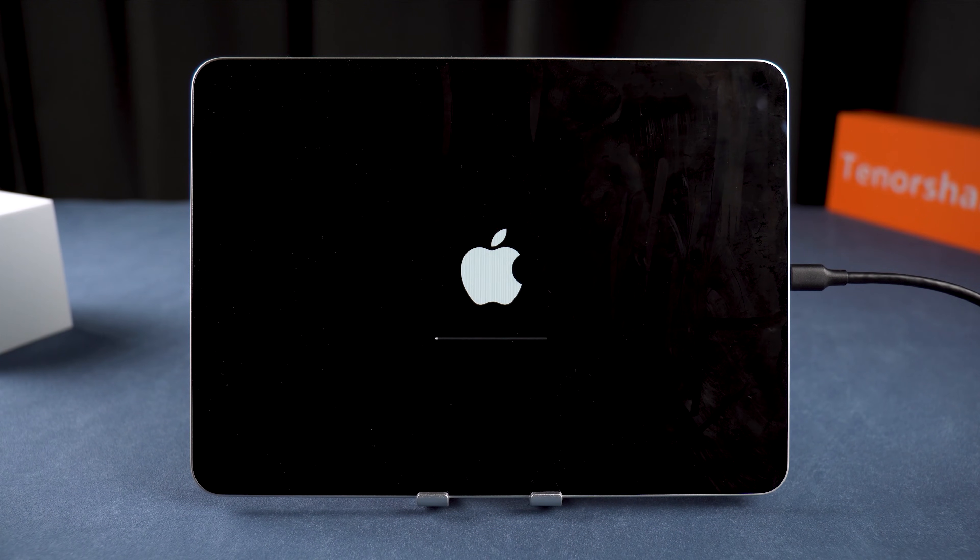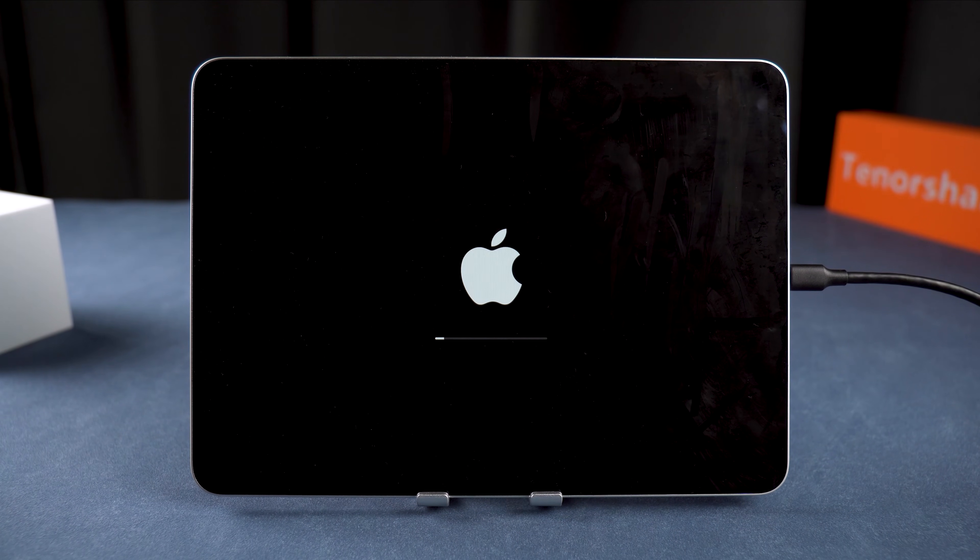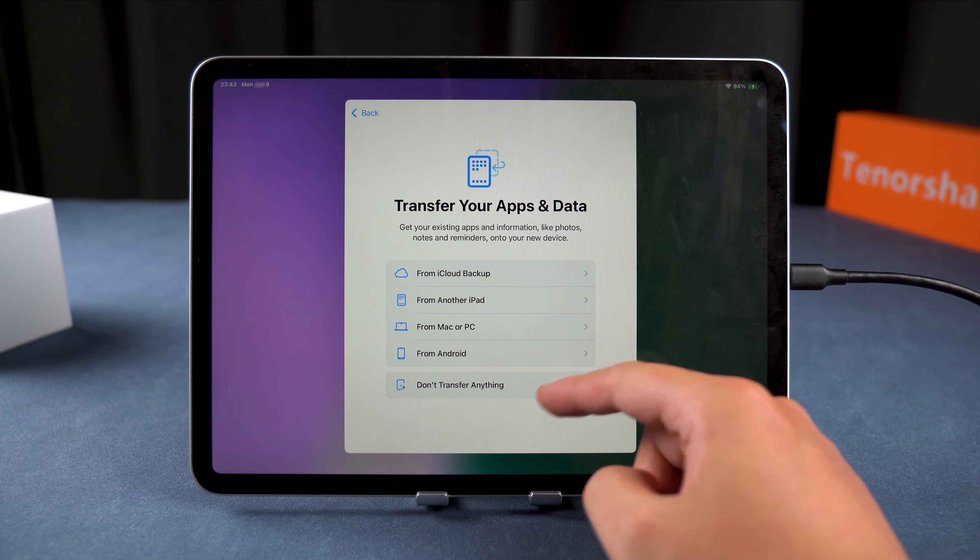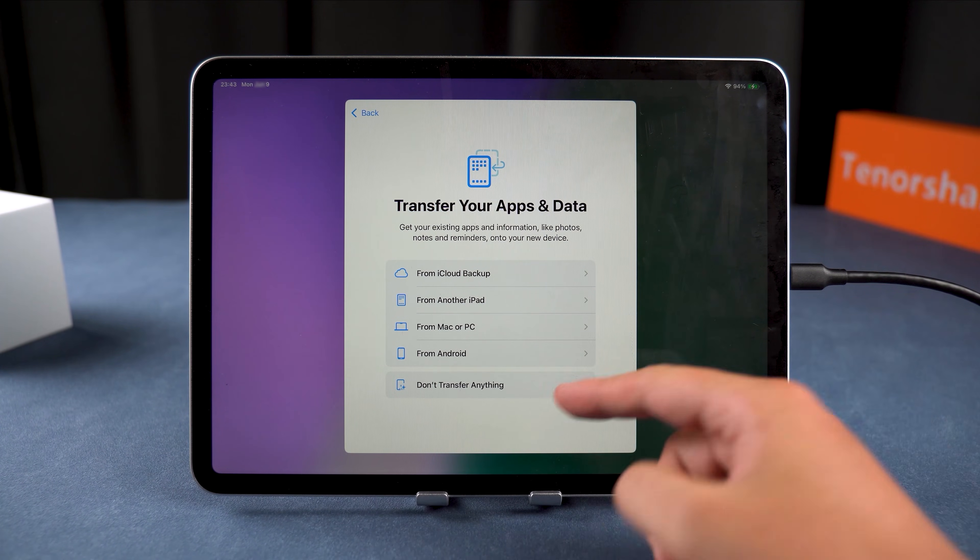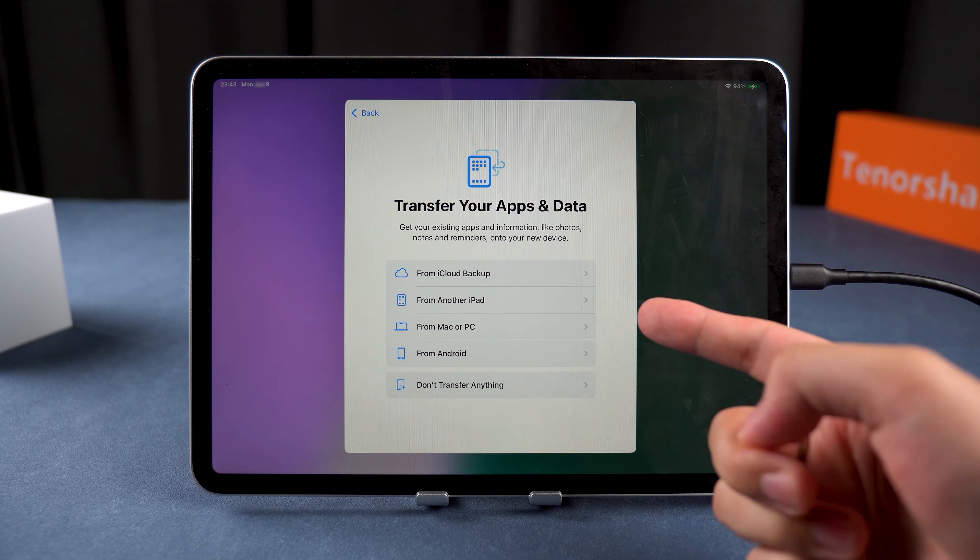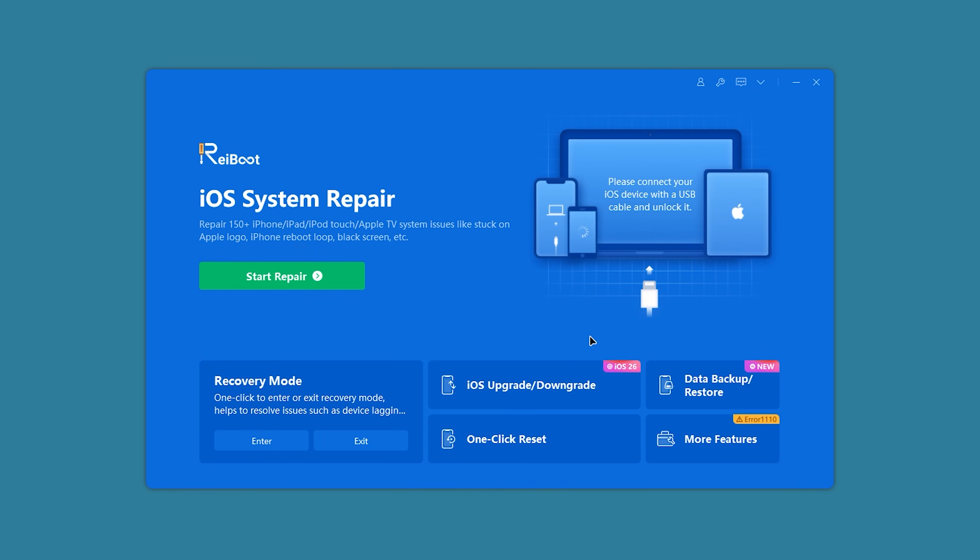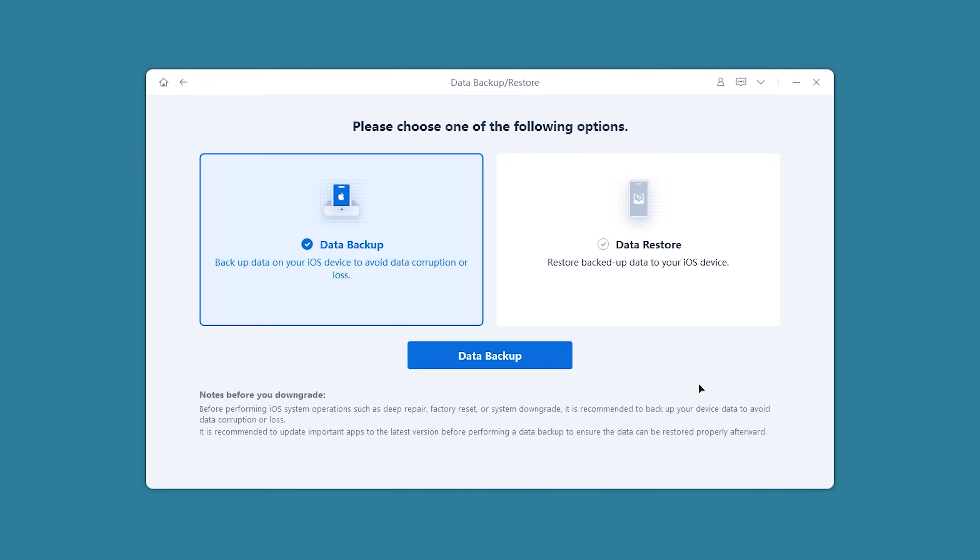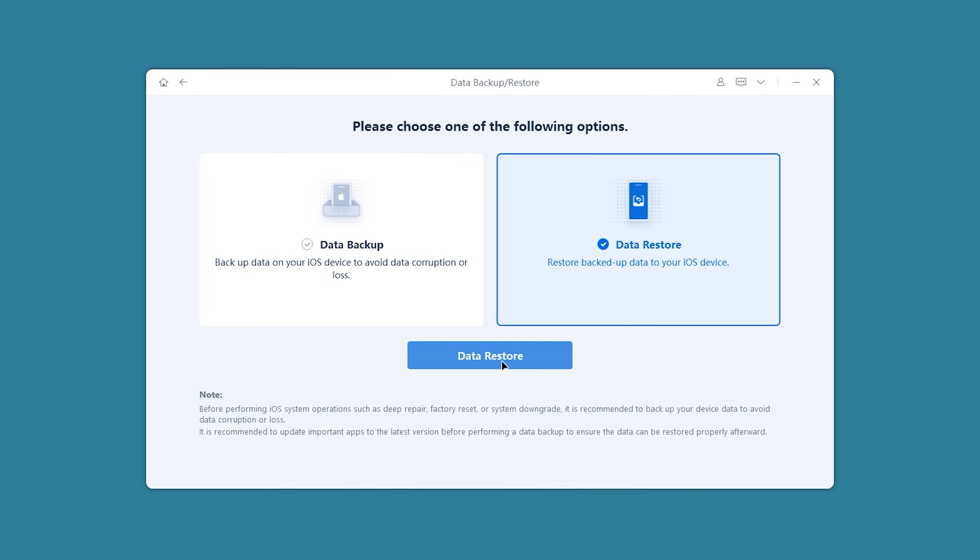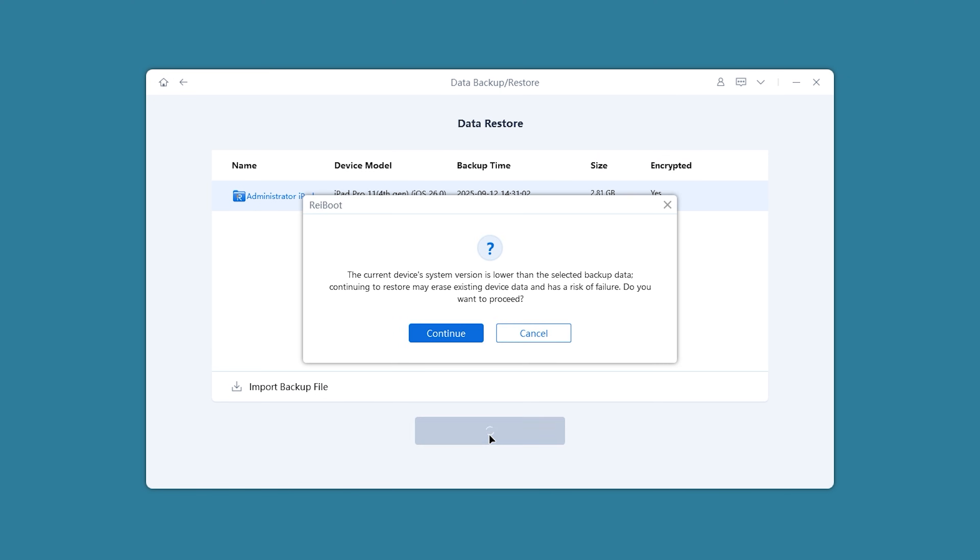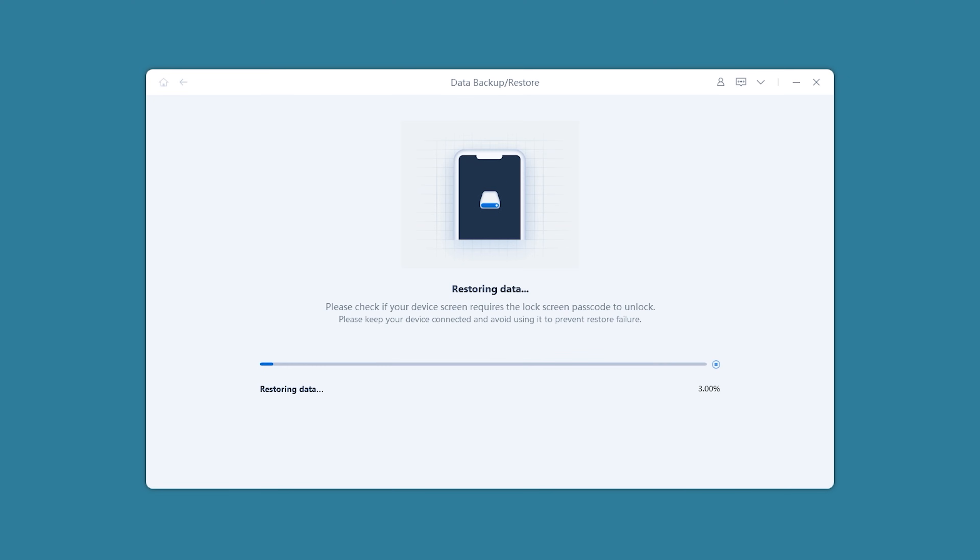Your iPad will enter downgrade reset mode. Once your iPad restarts, the downgrade is complete. Set up your iPad to the app transfer page, then return to Reboot to restore your data. In the Data Backup/Restore options, select Data Restore. After confirming the backup is correct, click the Restore to Device option. Wait patiently for the backup restoration to complete.